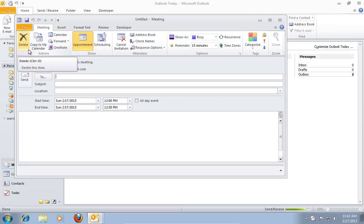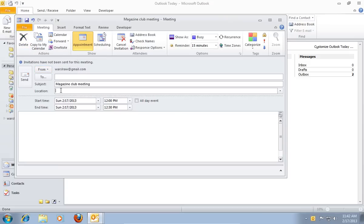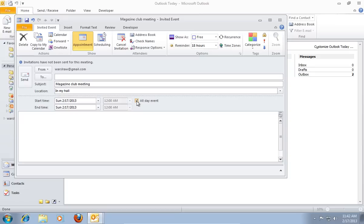In the following window, enter a subject you want and location. Select the meeting start time and end time, or check the All-Day Event option if it's planned to be an all-day event.